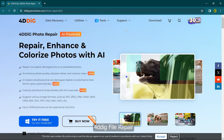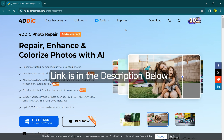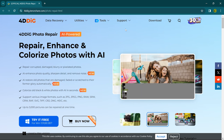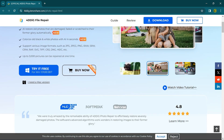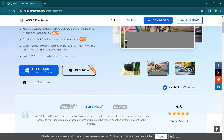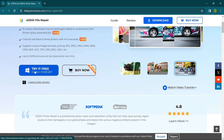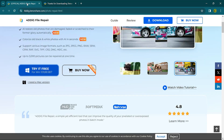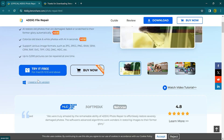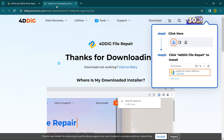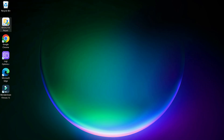Getting started with 4DDiG file repair is super easy — let me show you how. First, click the link given in the description of this video and you will see this interface. If you want a Windows version, click the 'Try it Free' icon to download the Windows version. And if you want a Mac version, click 'I need a Mac version' and simply download it for free. After downloading, install the software.